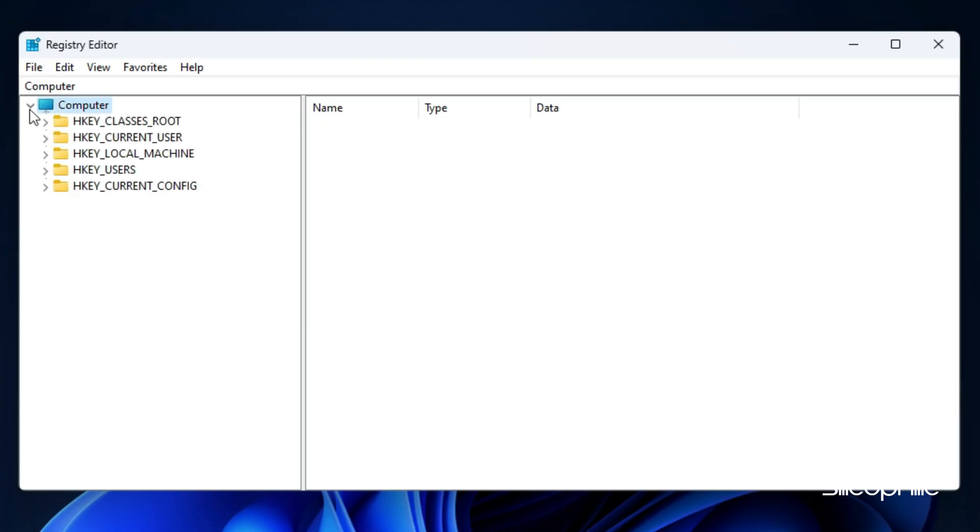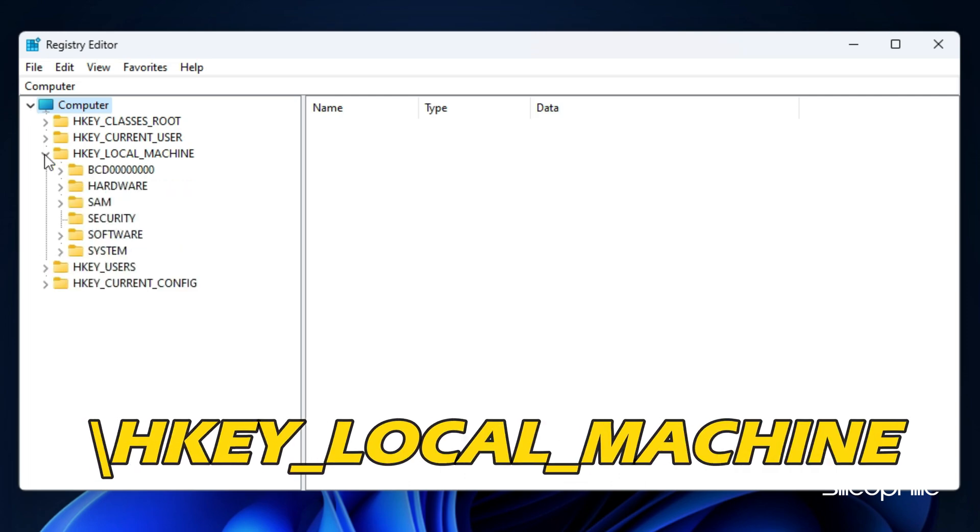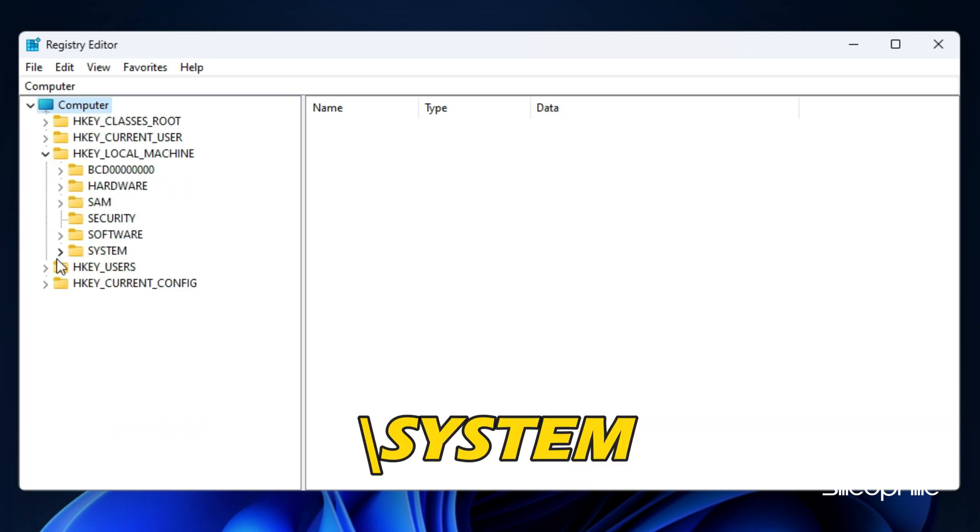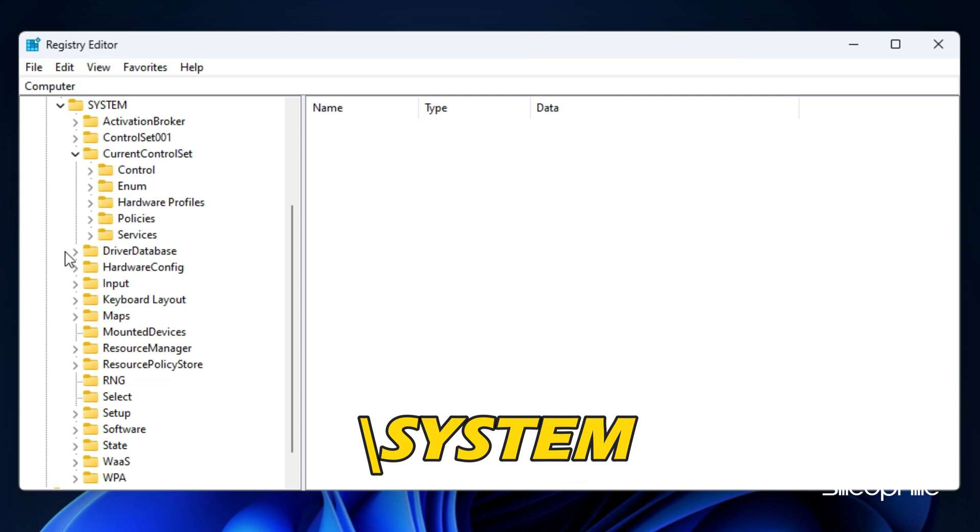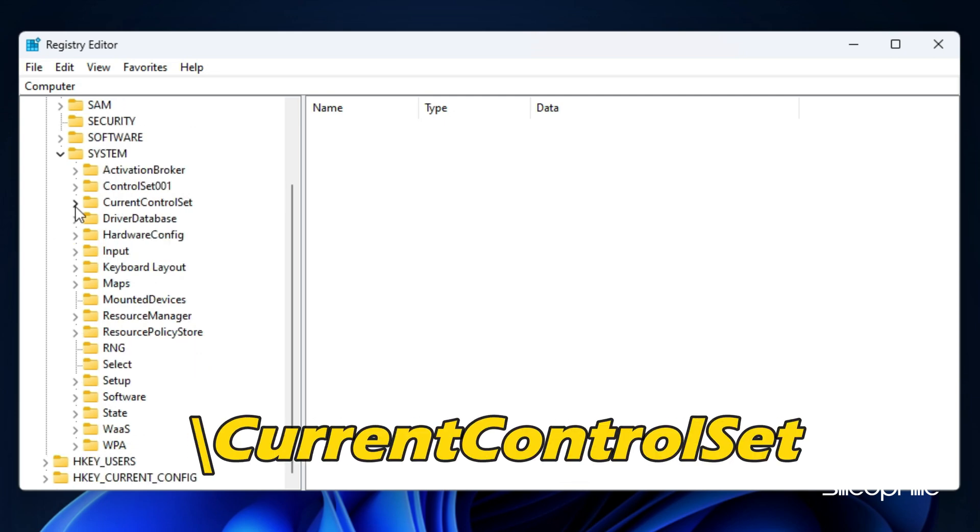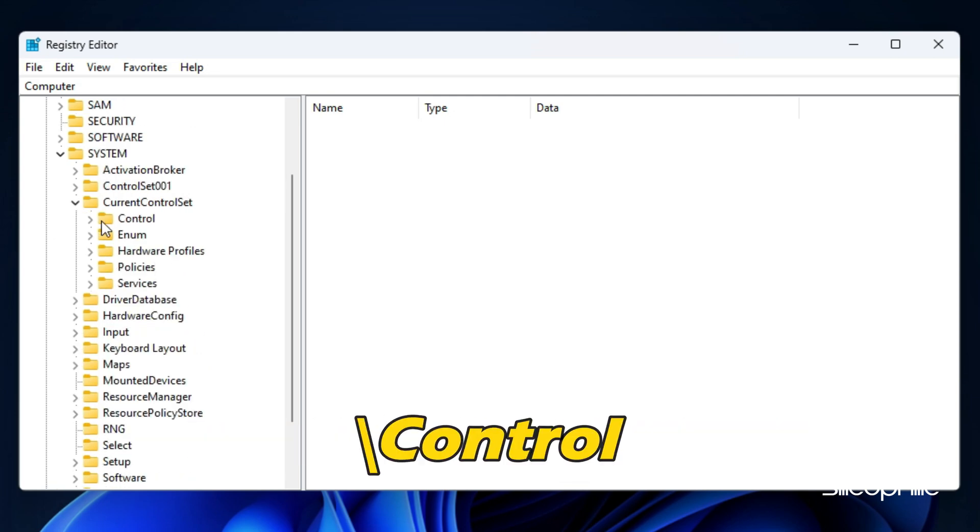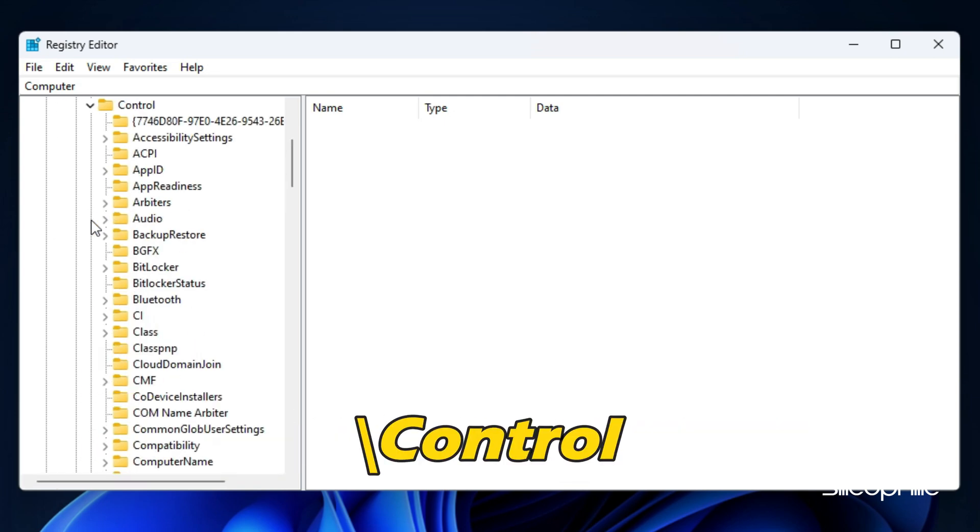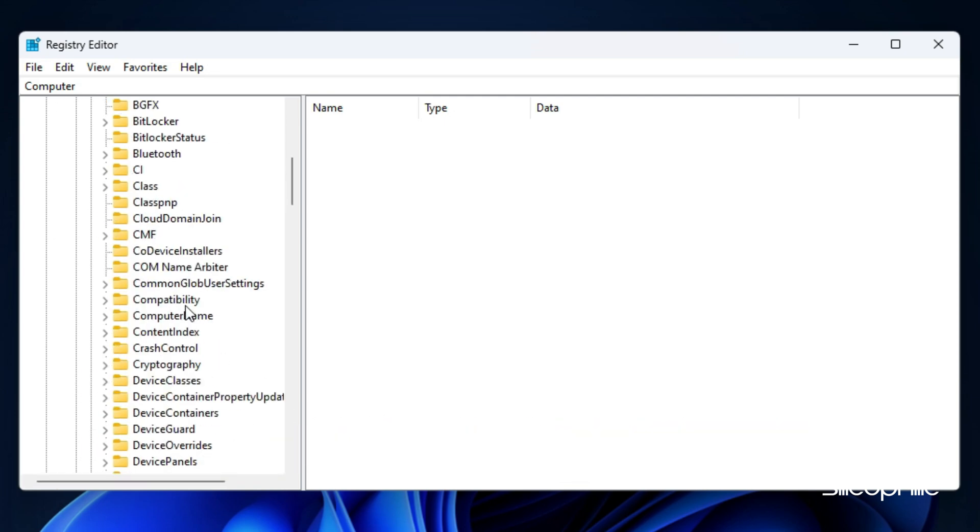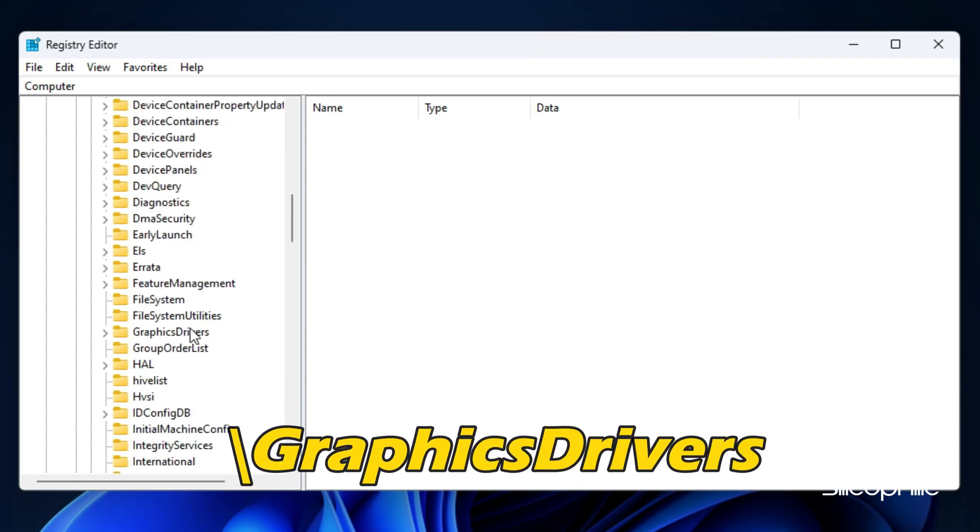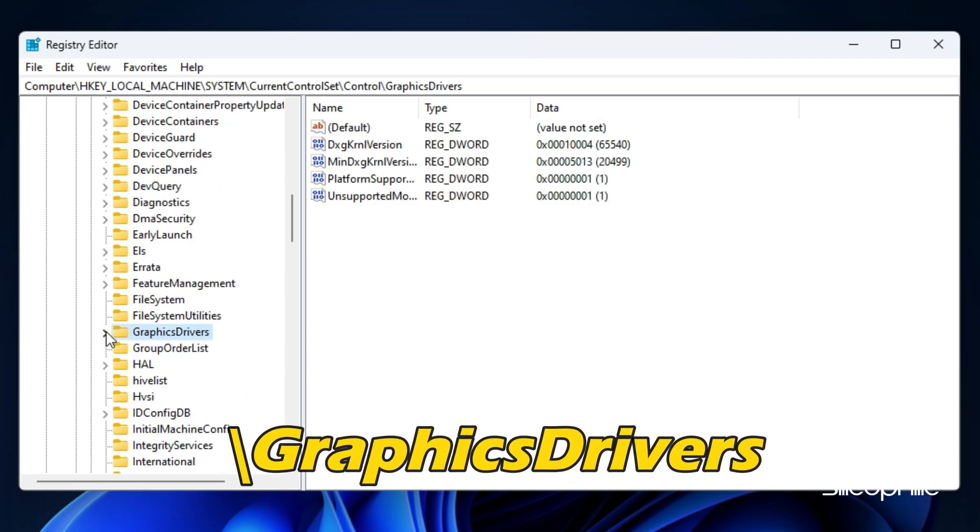Navigate to Computer, HKEY_LOCAL_MACHINE backslash SYSTEM backslash CurrentControlSet backslash Control backslash GraphicsDrivers.